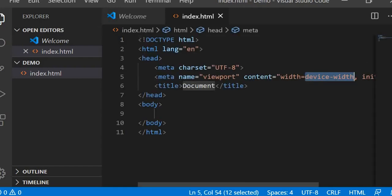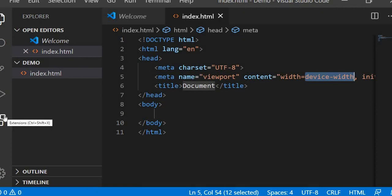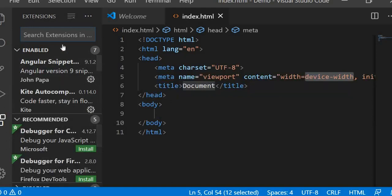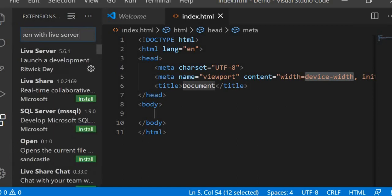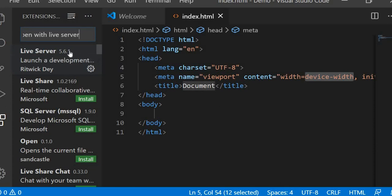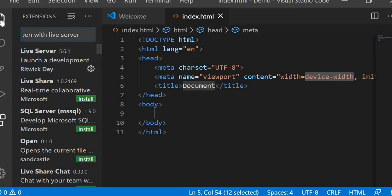To save the file press Ctrl+S. To see the output, you need to install the Live Server extension. Go to the Extensions bar in Visual Studio Code, search for 'Live Server', and install it. We will need it going forward. After installing, go back to your file explorer.